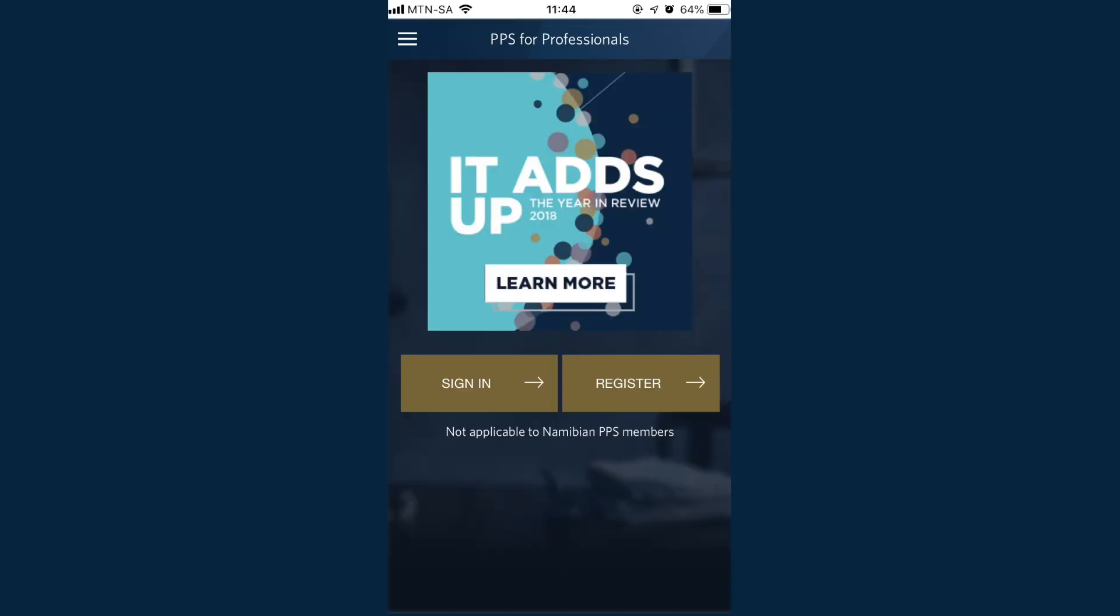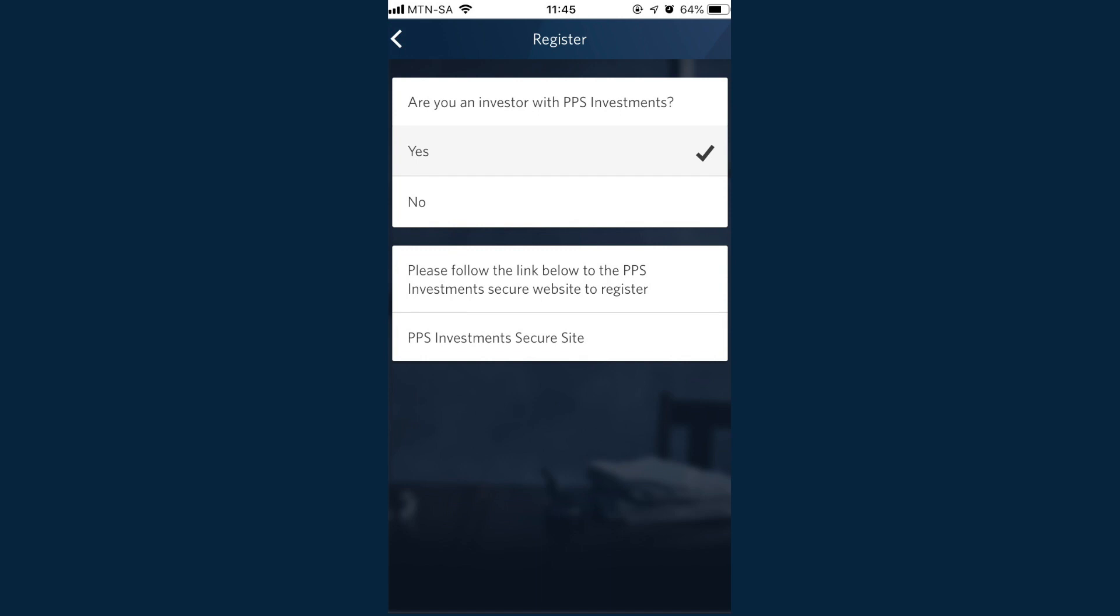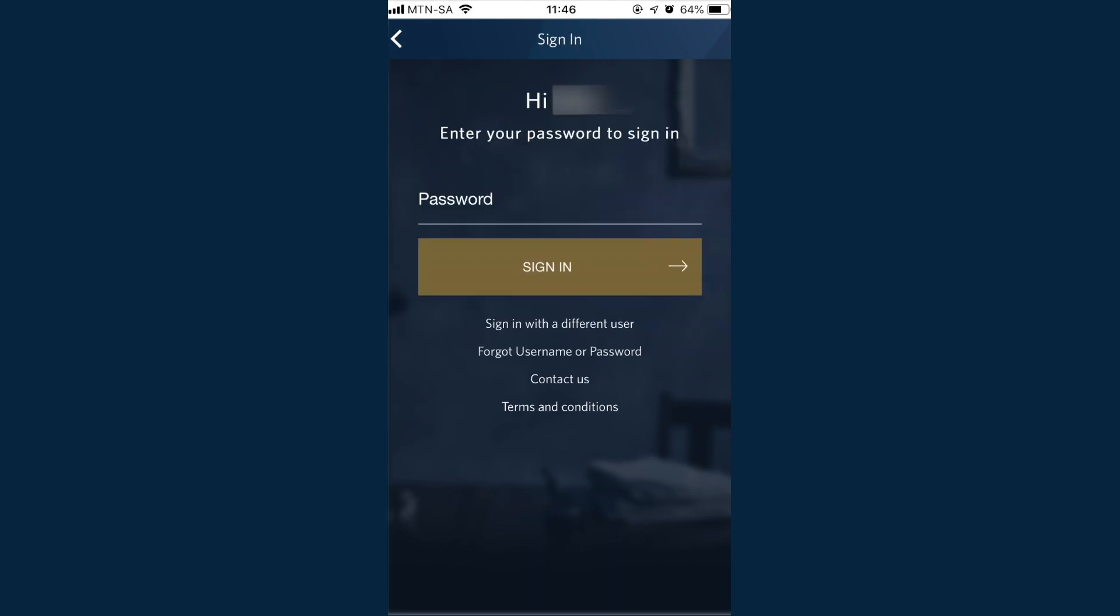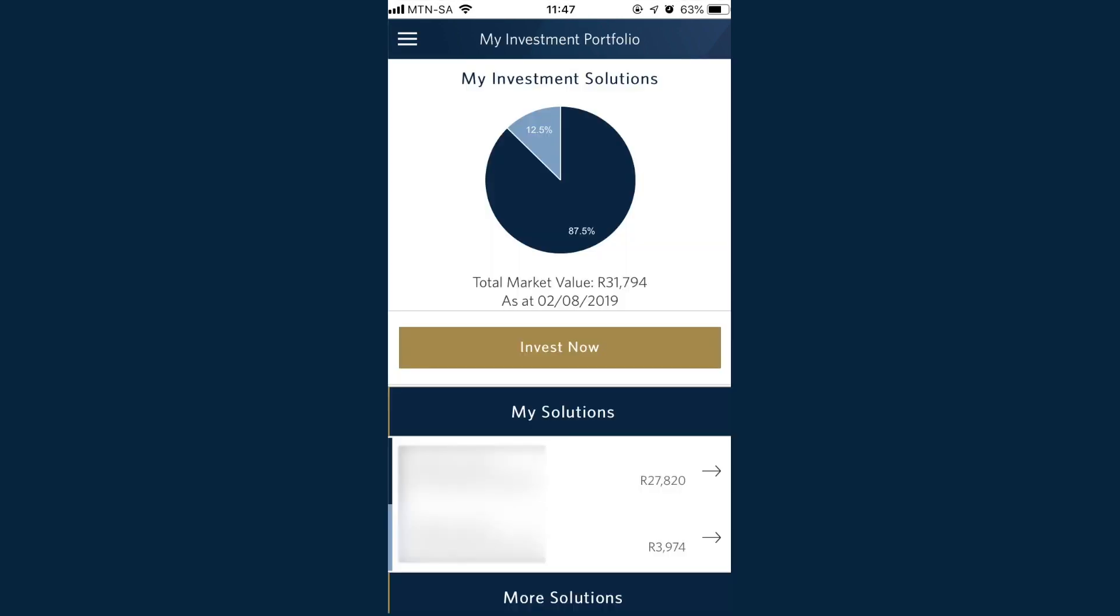Did you know that when you register on the Secure Site, you can use the same username and password on the PPS Connect app?